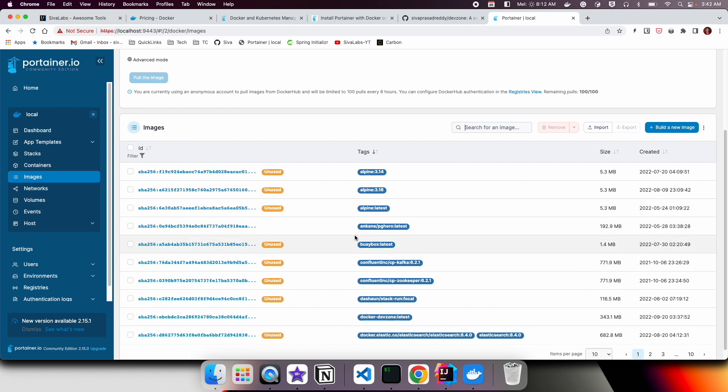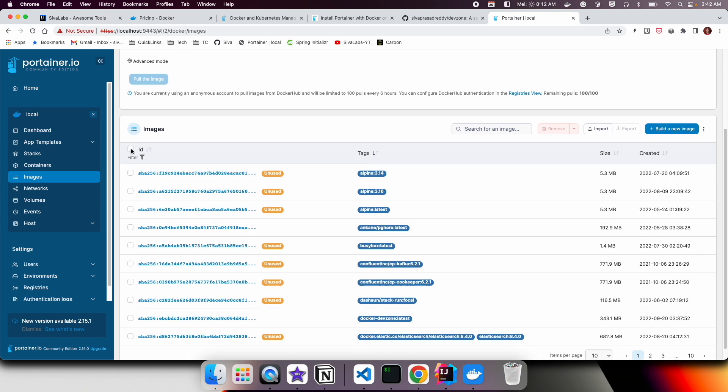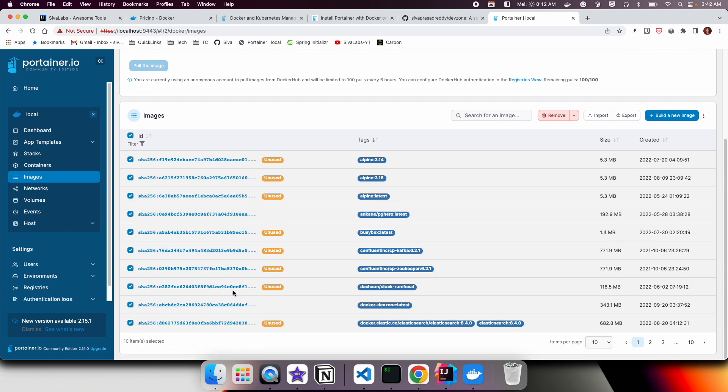You can simply come here and choose what images you don't want anymore. You can simply remove them, so it's very easy to manage all this.